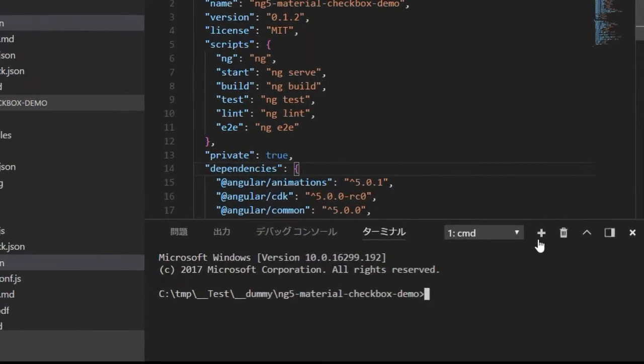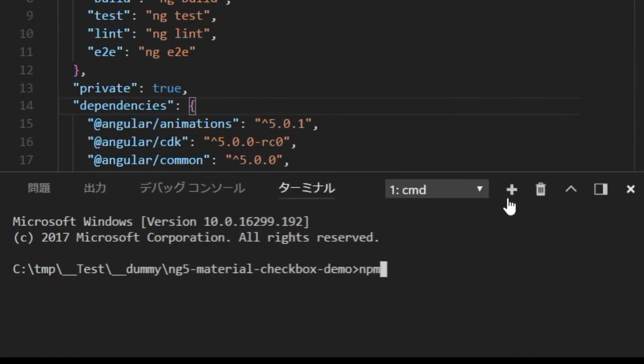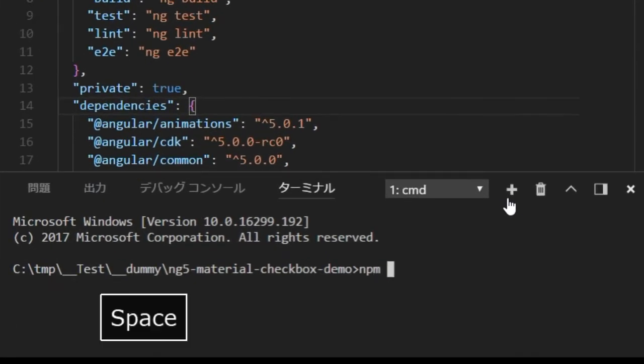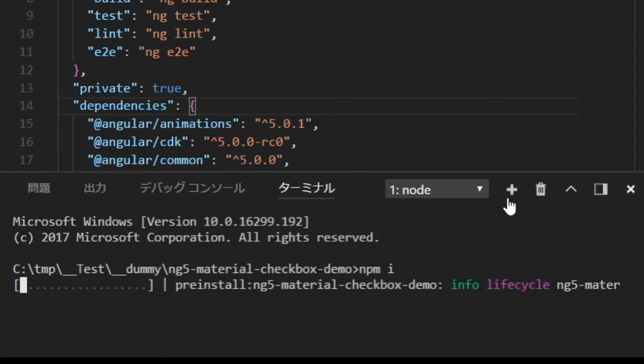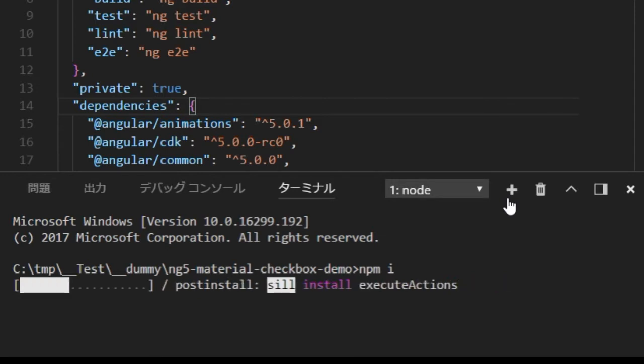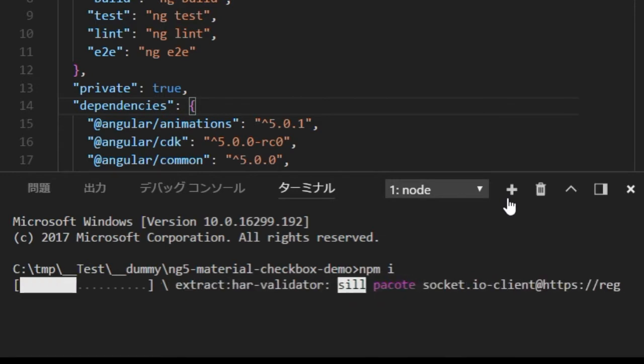Use Ctrl+` to open another command line in VS Code. Then type 'npm install' for installing all the necessary files — it will take some time.